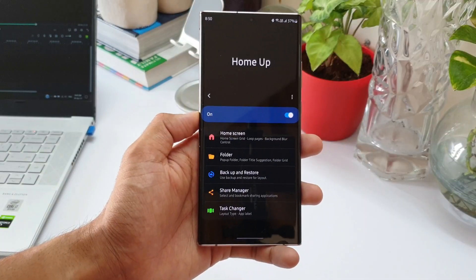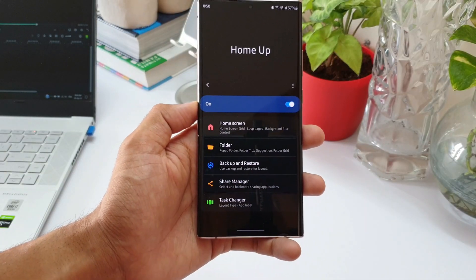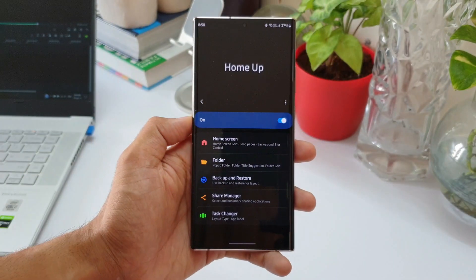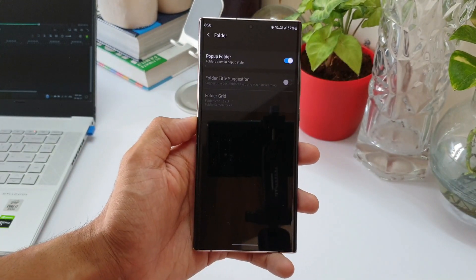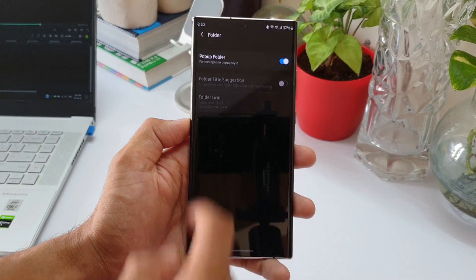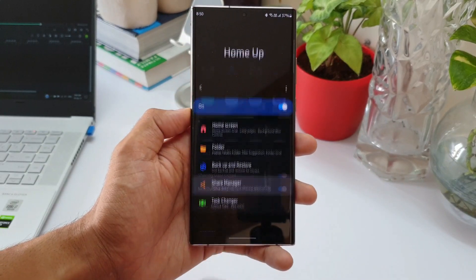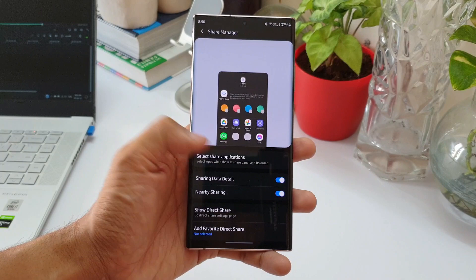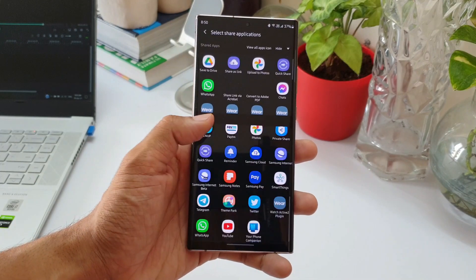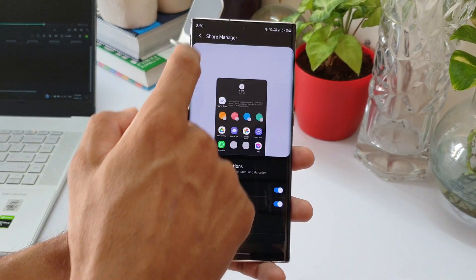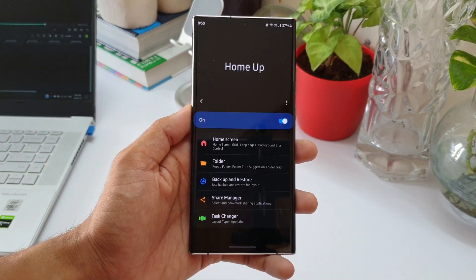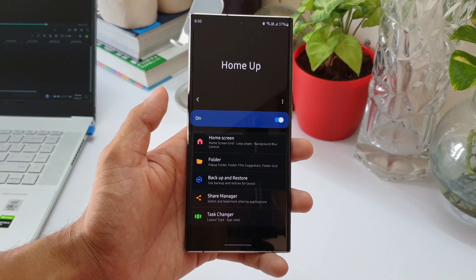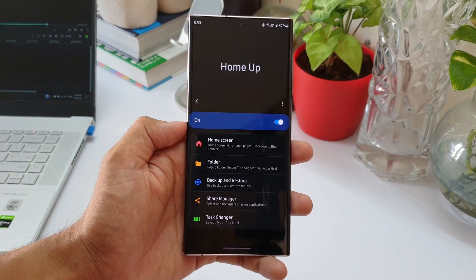Now apart from this, this module will allow us to customize folders as well, and then we have got Share Manager customization as well. We can enable a pop-up folder, and we can also customize the folder grid sizes here. When you tap on this Share Manager, we can select the share applications whenever you are trying to share something from a particular application. Now I'm not going too deep into these features. If you are interested, you can go ahead and check them out. Probably I'll make a separate video on these if you are interested. Let me know in the comment section below.